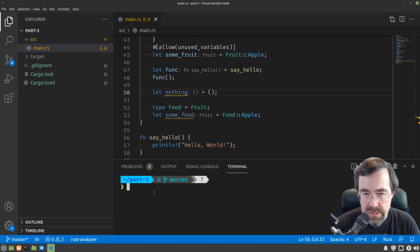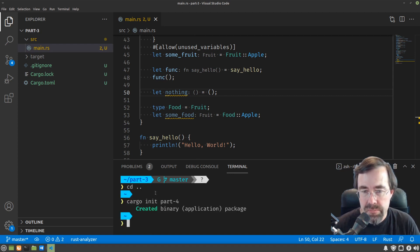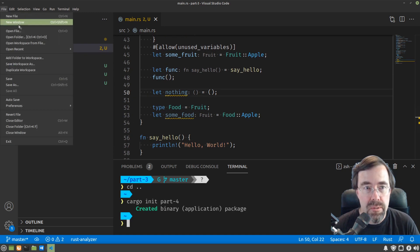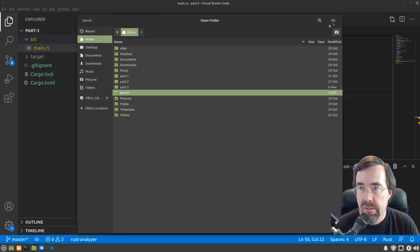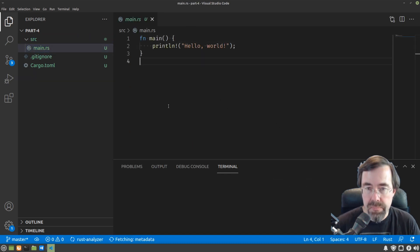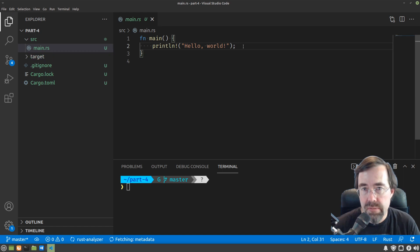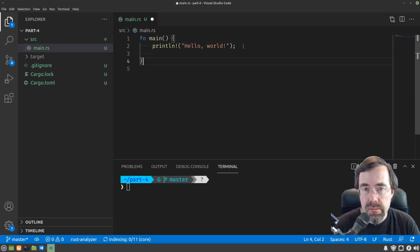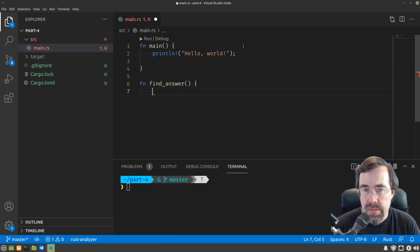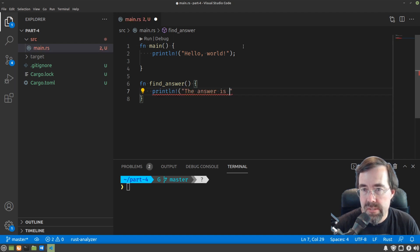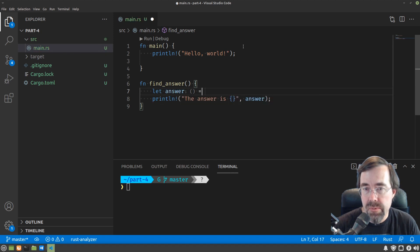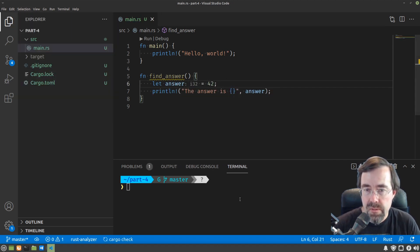Okay, so let's get started. We're going to do cargo init part 4, and then open that folder. And then starting with our blank template, let's start off by making a function. So we call it something like find_answer. And we'll say something like println! the answer is answer. Let's let the answer be 42.